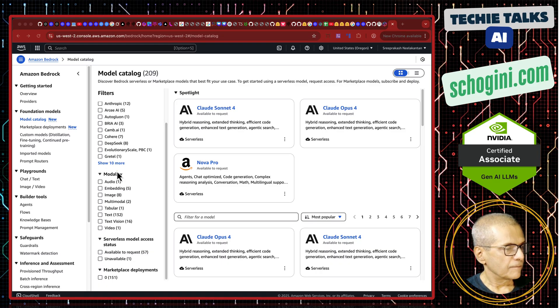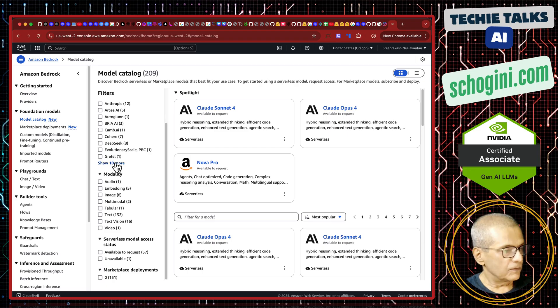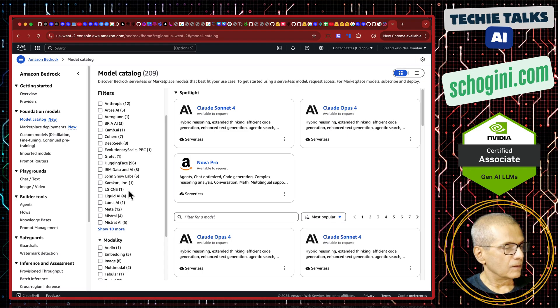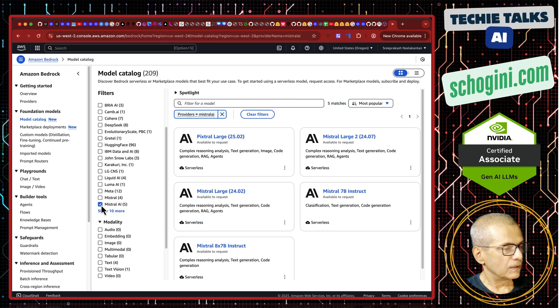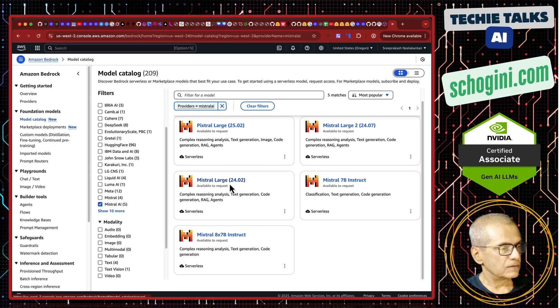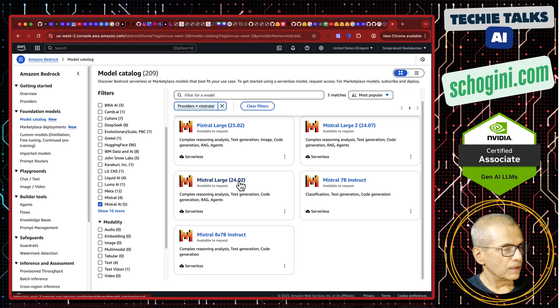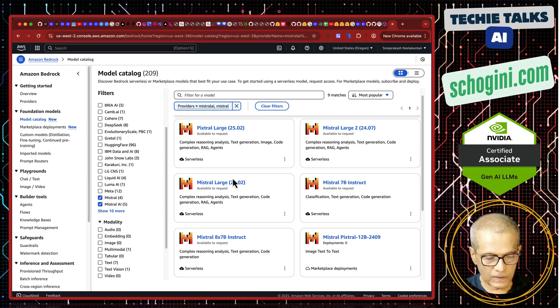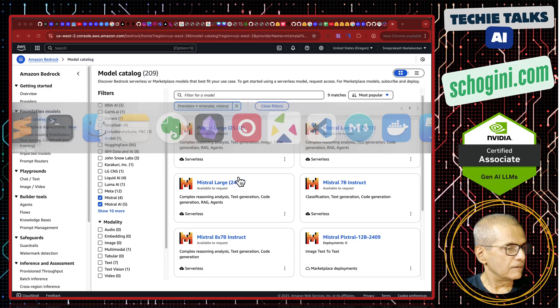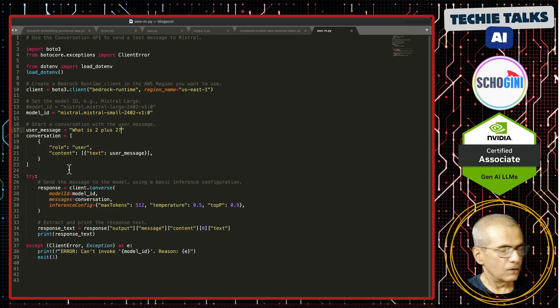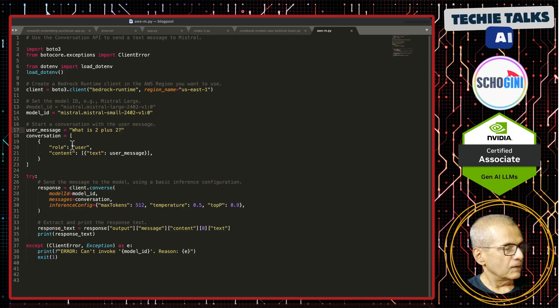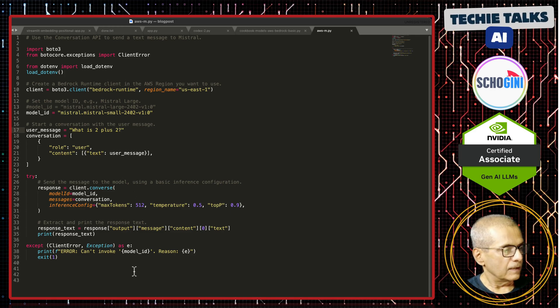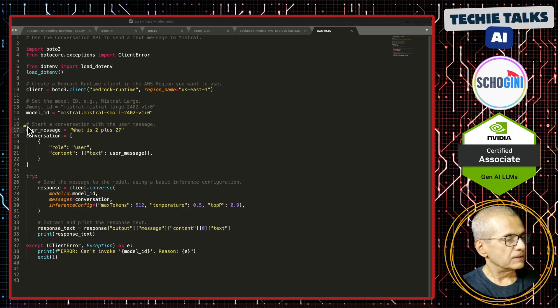Now here, what we are going to do is, we are going to use Mistral model. Mistral large 2 is there, Mistral large is there. We will use this one. Let us see how easily we can access. This small code has got all the parameters needed and this is our message, user message.